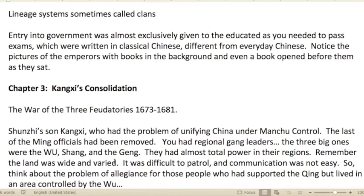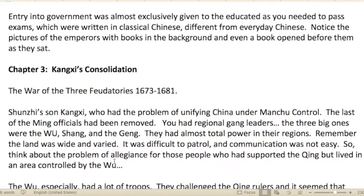In the clan system, entry into government was almost exclusively given to the educated, as you needed to pass exams written in classical Chinese, which was different from everyday Chinese. Notice the pictures of emperors with books in the backgrounds — even a book opened before them as they sat. This was a sign of prestige and social signaling.